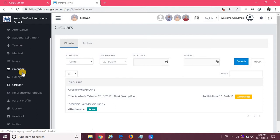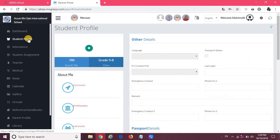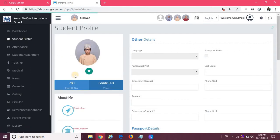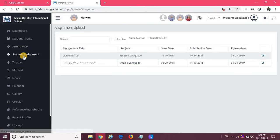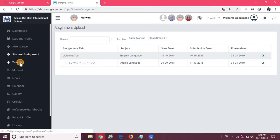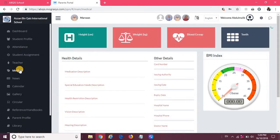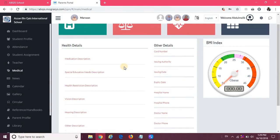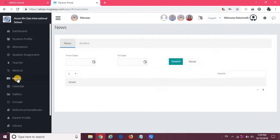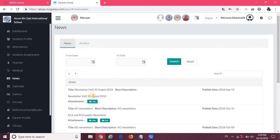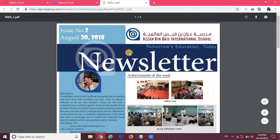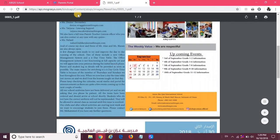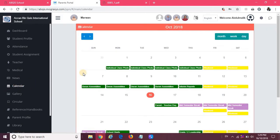If you click on the menu, you can see these are all the features available for parents to access. Student profile where you can see the student details, then the attendance of the student, assignment which is the homework or anything given to students, then the teachers teaching with their subjects, the medical information of the child - parents will be able to edit these details if they are authorized. You can see the medical visits of the child if they visit the nurse. Then the news which are the newsletters published. If you click on the attachment it will show in a new file. Then we have the calendar, the school calendar showing all related information of events and activities.